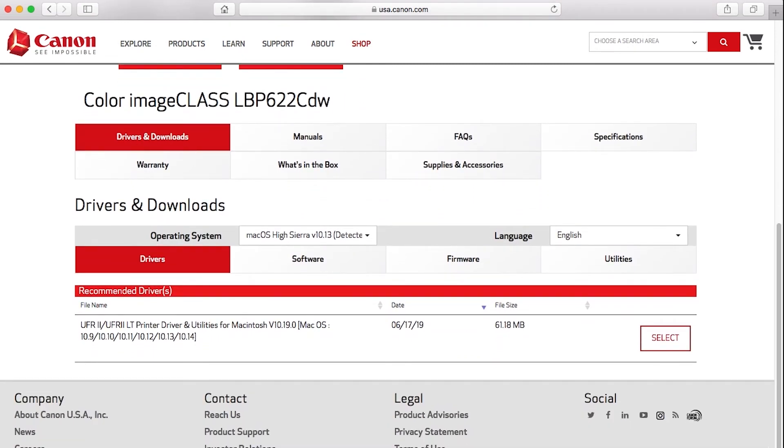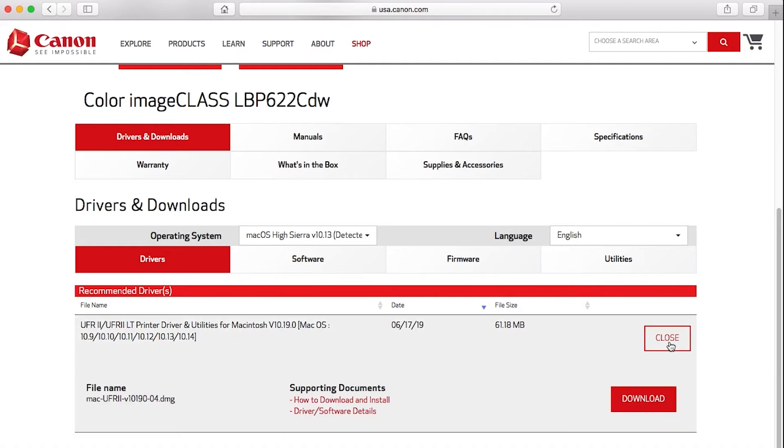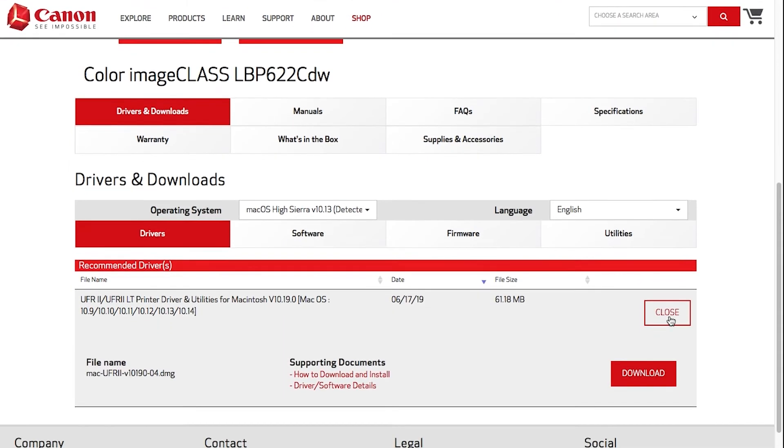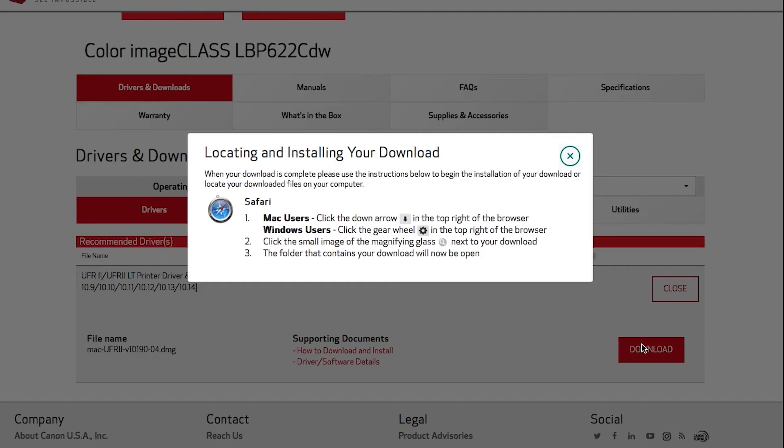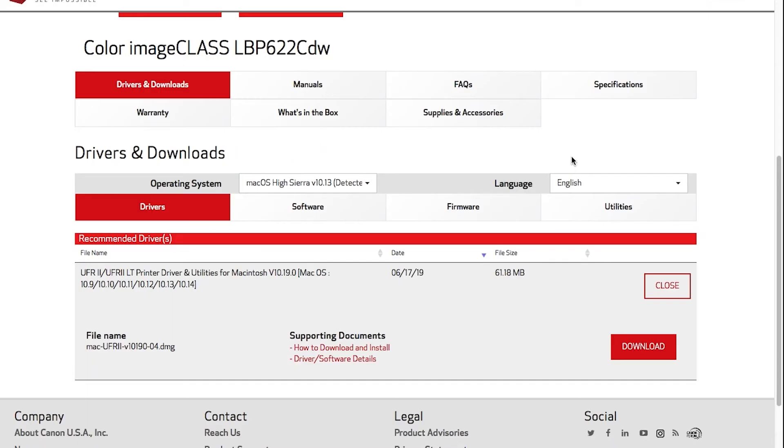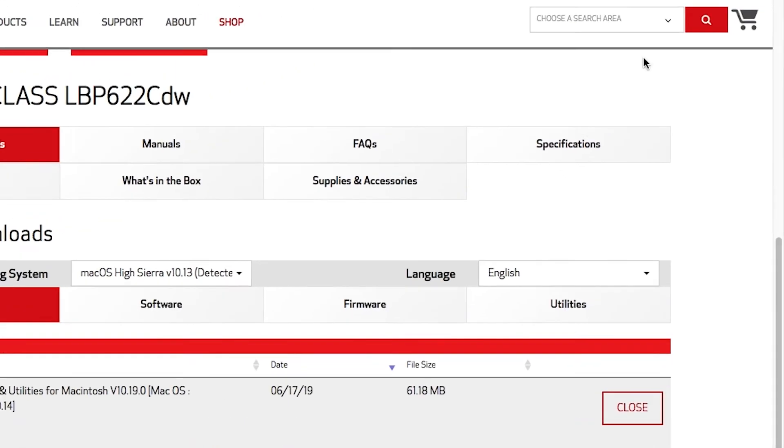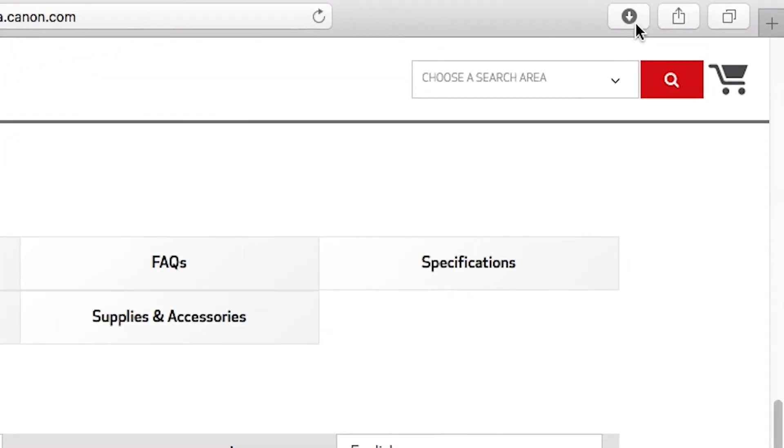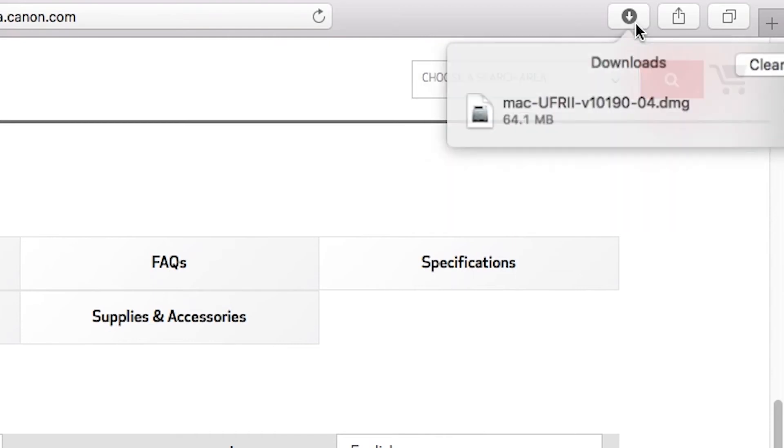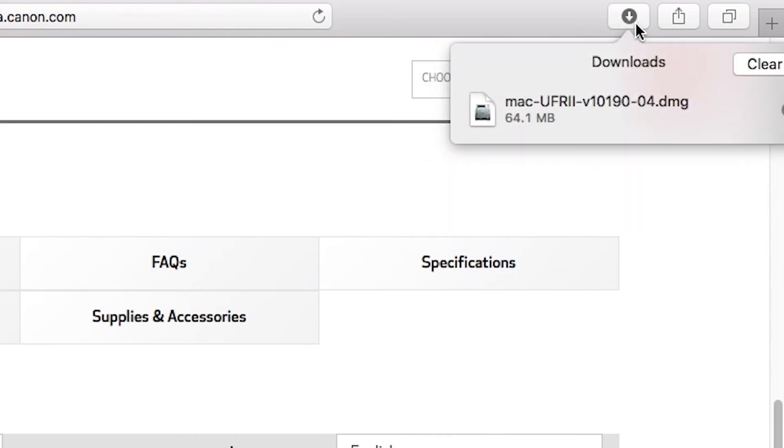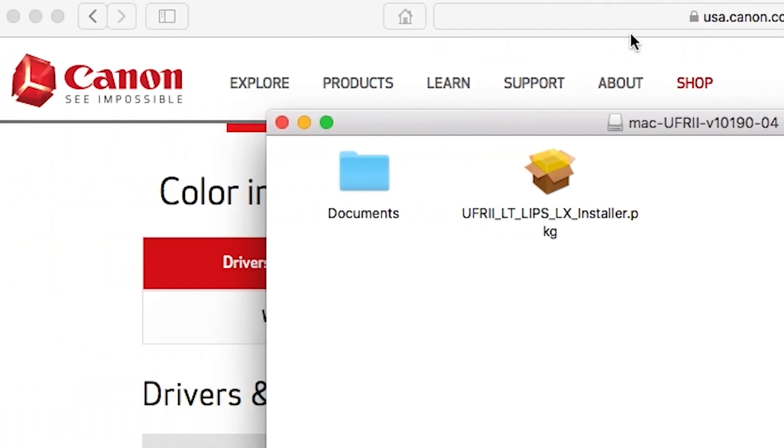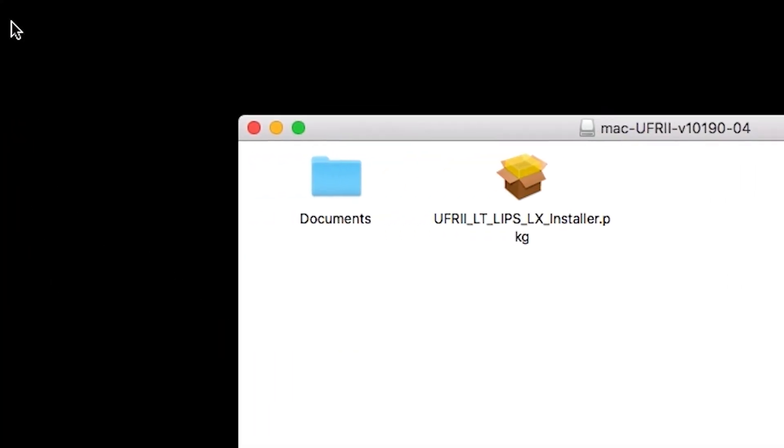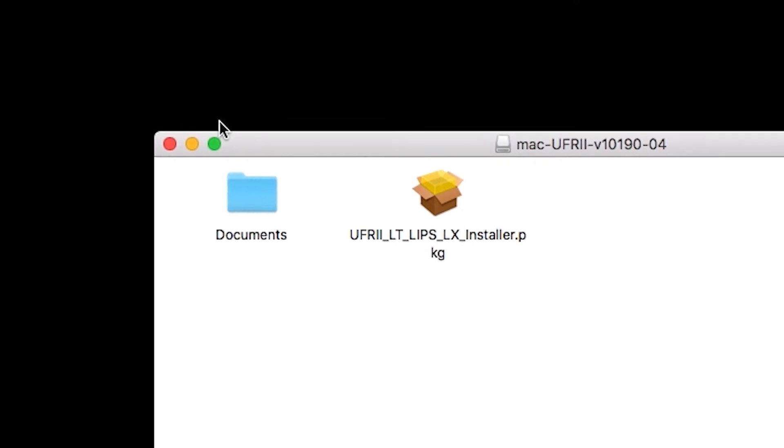Select a recommended driver and press download. Open the downloaded file on your computer to get started. Open the package icon to get started.